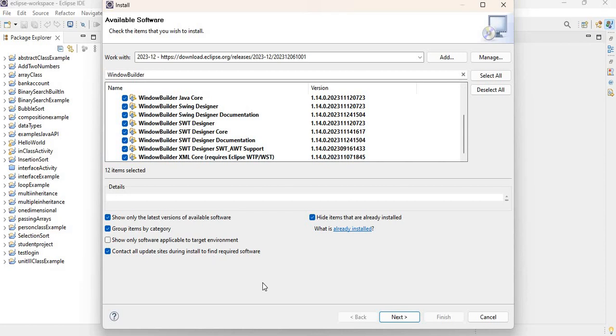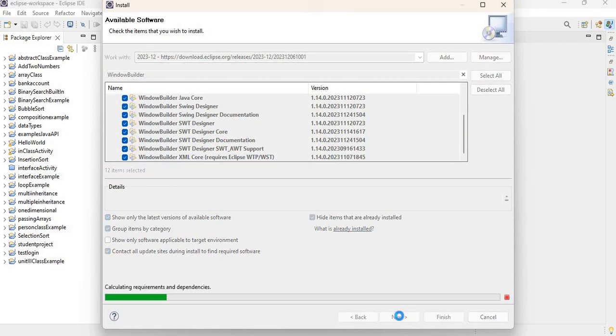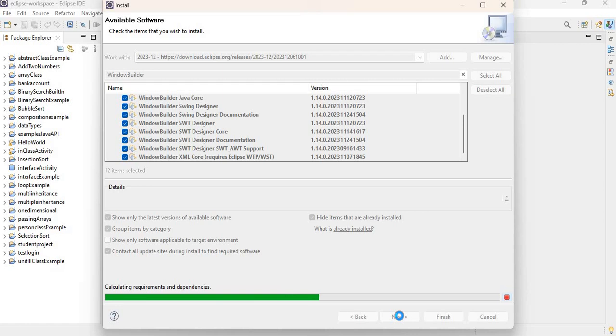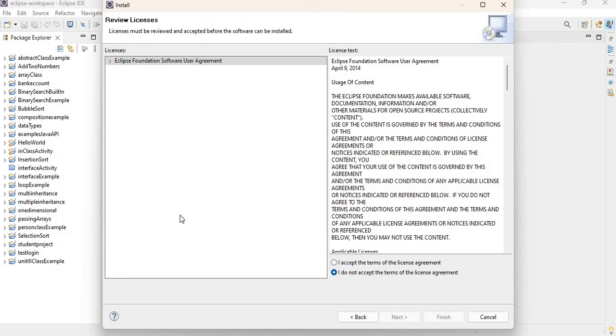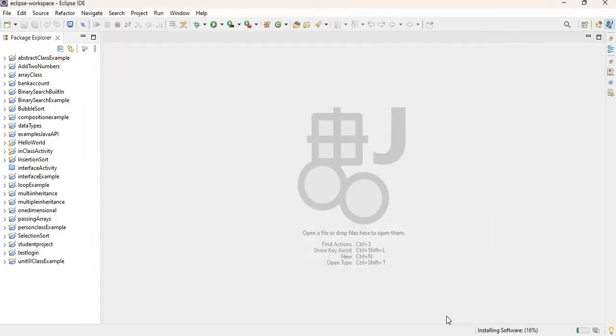And I'm going to go ahead and say Next. And then I'm going to click Next again. And we're going to accept the terms of the license agreement. Then click on Finish.